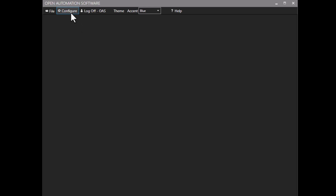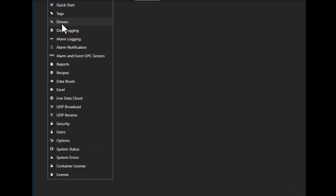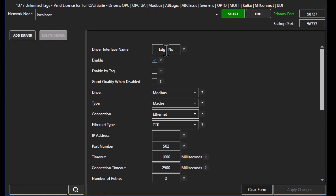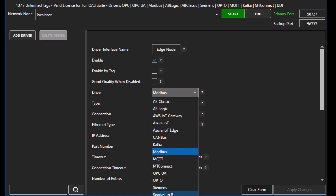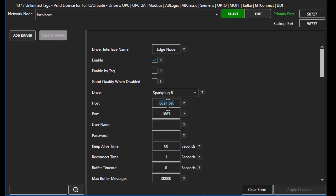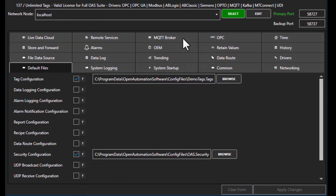In our first step we'll go to Configure Drivers. I'll give this driver a unique name — I'll just call it 'edge node' — and I'll set the driver type to Spark Plug B. I'll put in the host that I want to connect to. We can publish to any external broker or a local broker. OAS has a built-in MQTT broker running on the default port 1883 and can also be enabled for secure connections.